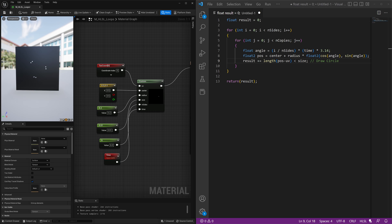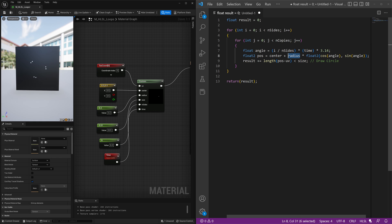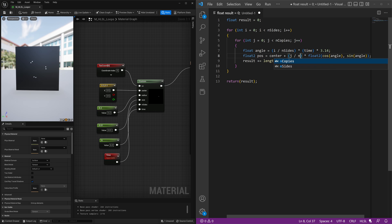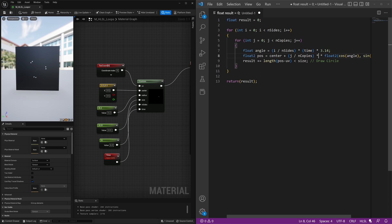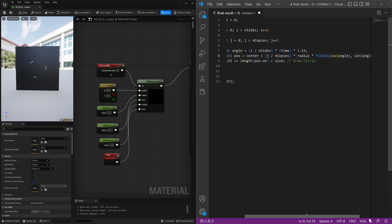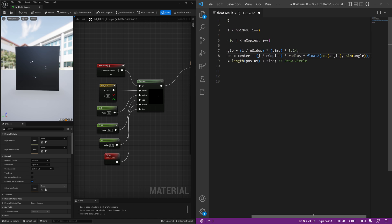So to do that, we'll have this secondary for loop here, and we'll have to modify some of our code. Instead of center plus radius, we're going to do center plus j divided by number of copies, and then times radius, and then times our float cos angle sine angle.